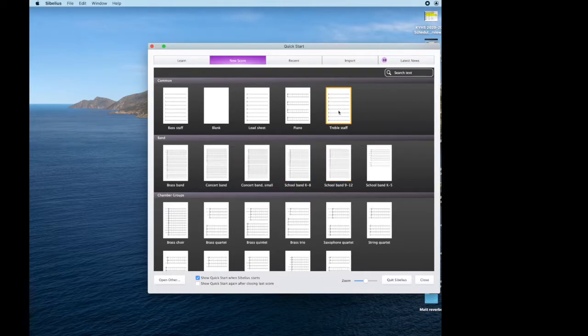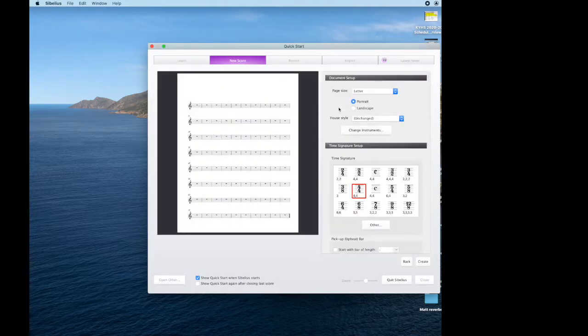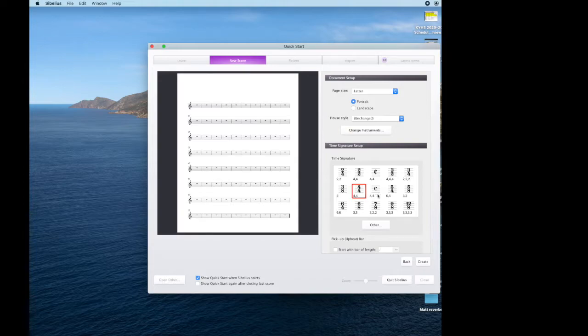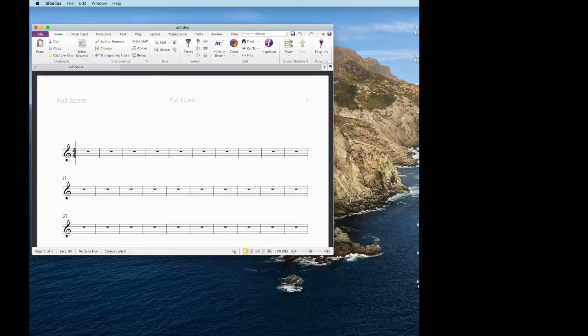Let's just start with a treble staff. All you need to do here is find here and just click once. We don't need to mess with any of this stuff for now. We're just going to go ahead and click Create down here. So we have created our file.